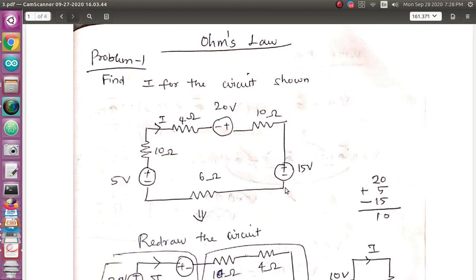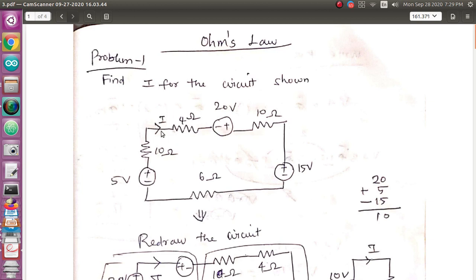We are going to solve the problem with the ohms and the current plan. We are going to solve the problem with the ohms. The first problem is to find the current I for the circuit. If you look at the circuit, we will solve the current. This is the circuit.